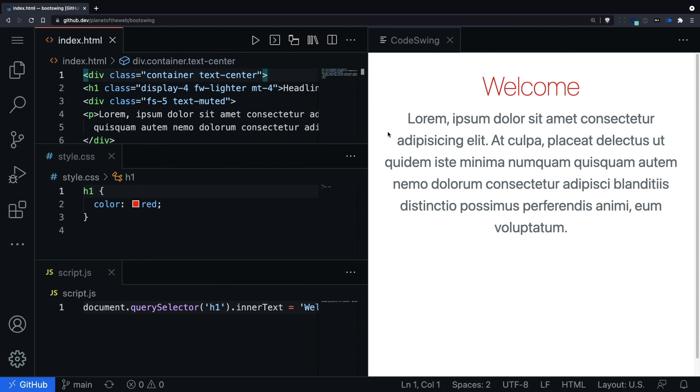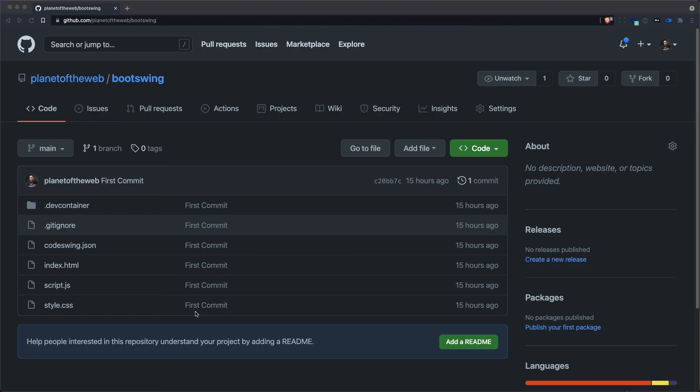Now, if you want to share this with somebody, you can just copy this URL and send somebody the link for this code swing. You know, this is going to make a nice starter template that I could use in other projects.